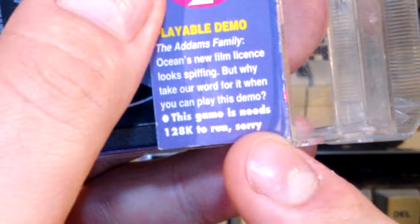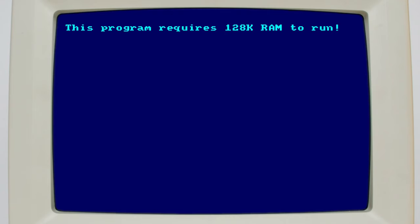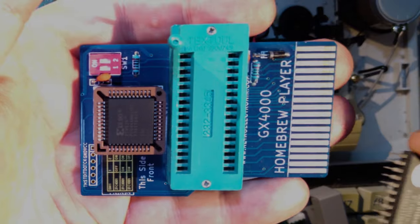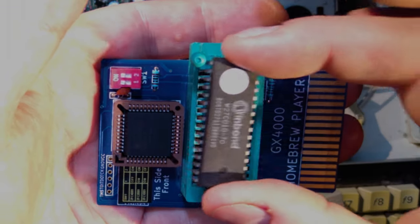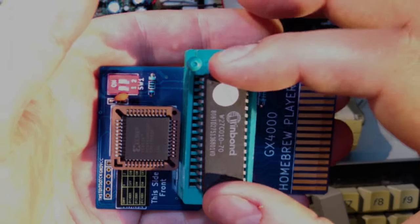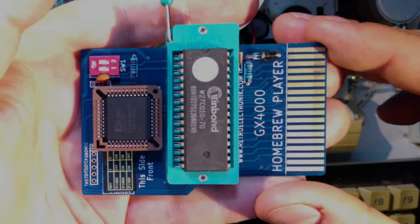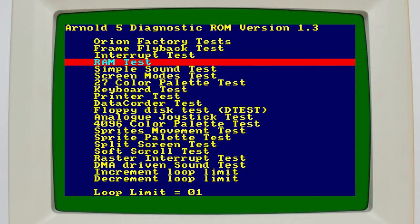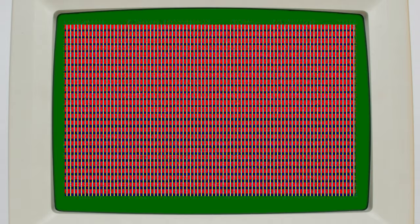Anyway, loading up the menu and trying to select the game warns us that we indeed don't have enough memory. Another way to test this via the Arnold 5 test cartridge, which I've burned to a ROM and put in this GX4000 homebrew cartridge I got from Retro Electronic. As you can see it only detects 4 banks of RAM. Each bank is 16k, so that's 64k in total.